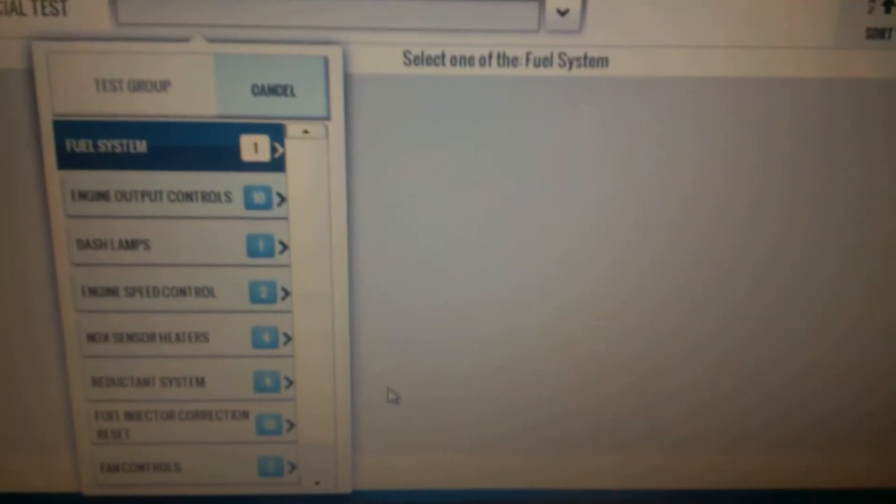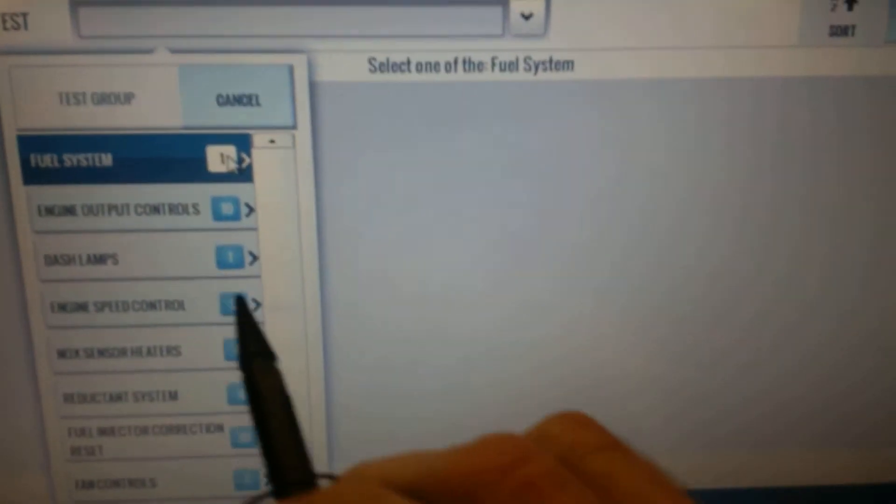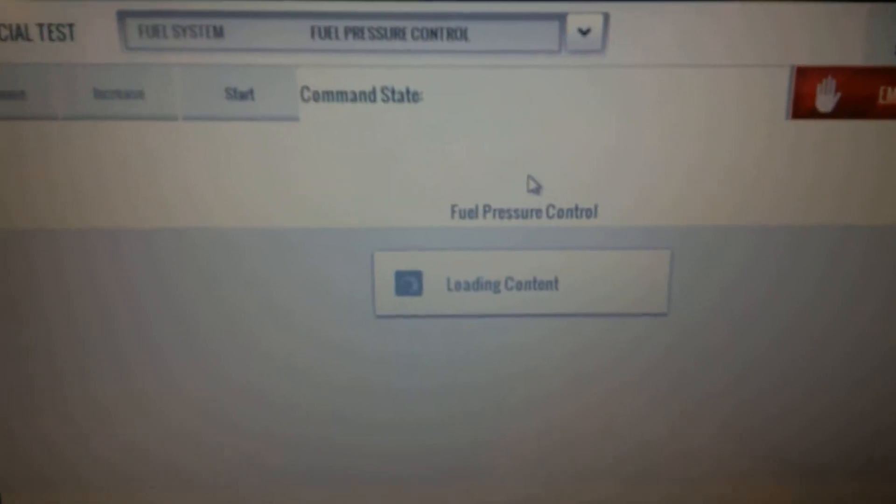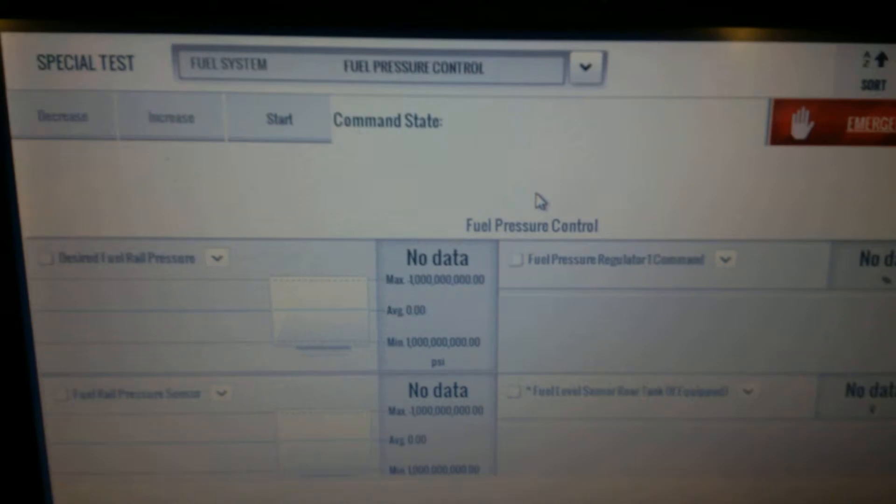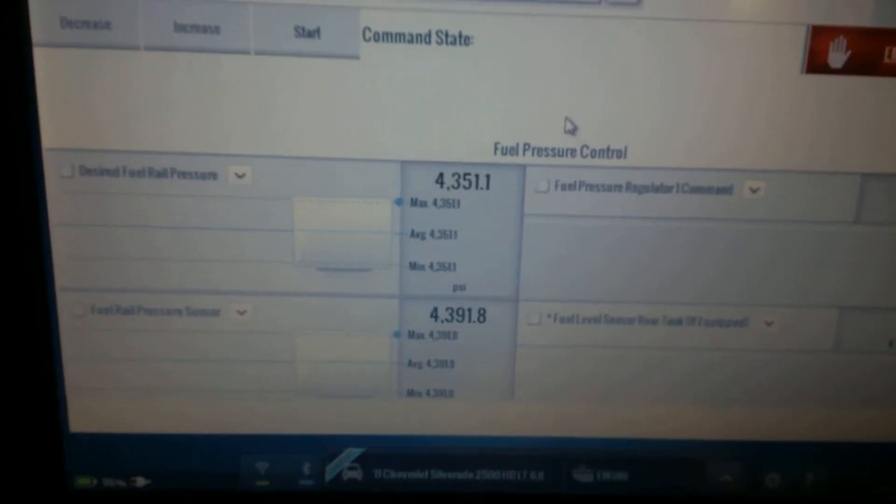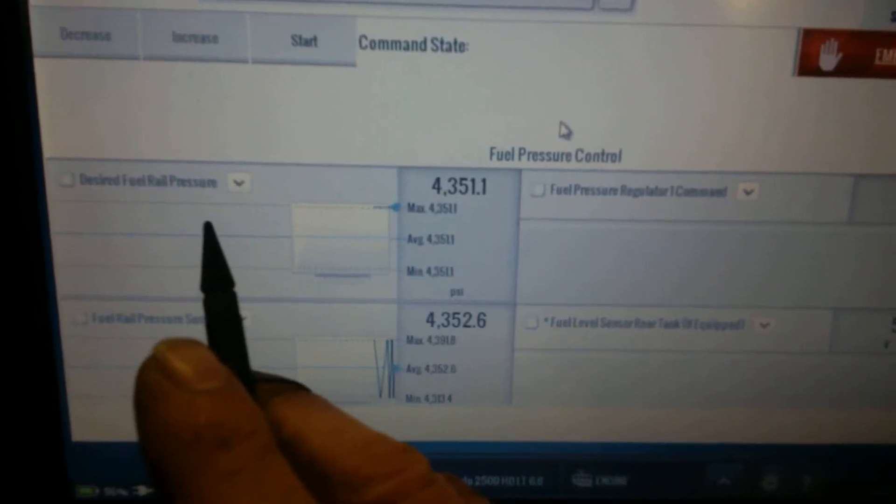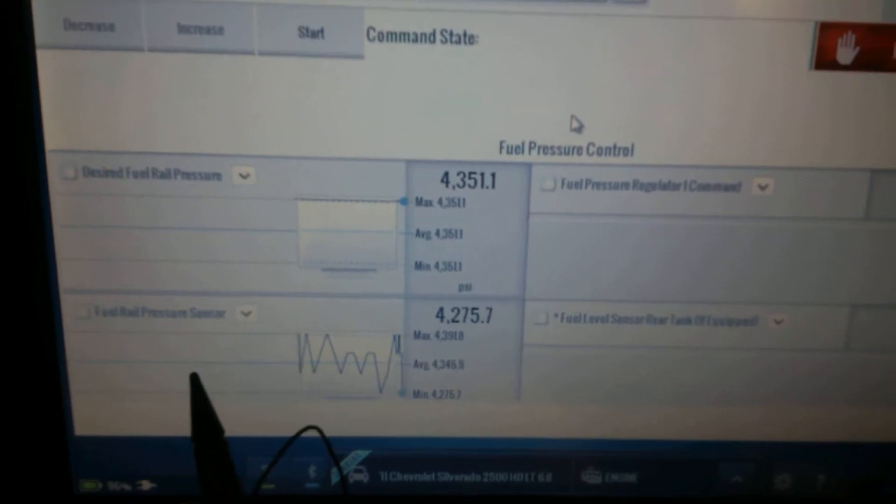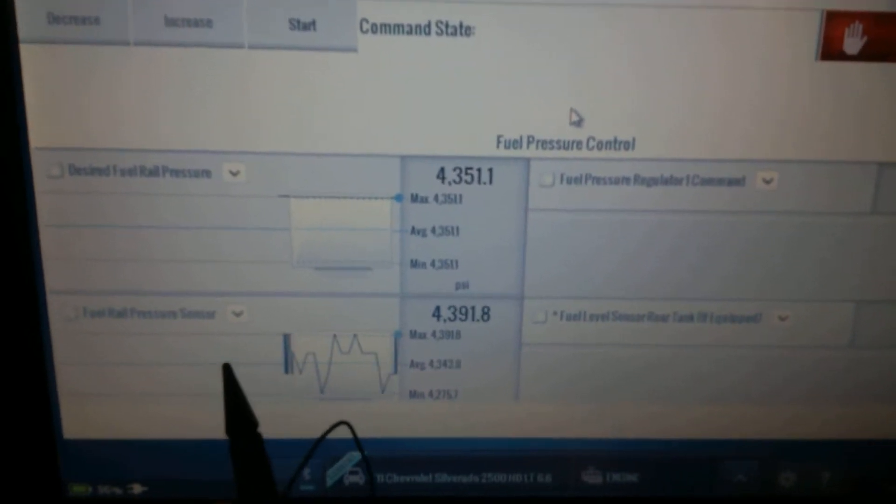We have the pointer here. It's on the fuel system and the fuel control. And by default it loads the desired fuel pressure in a graph form here, and the fuel rail pressure sensor.